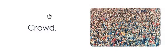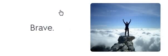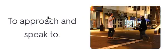Crowd. Crowd. Throng. Brave. Brave. Intrepid. Intrepid.